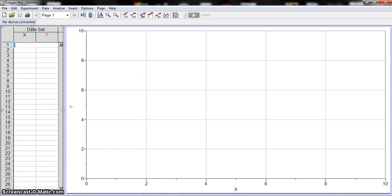Alright, welcome to Logger Pro. In this tutorial we'll do a really basic how to enter data and then how to fit a curve and retitle things.